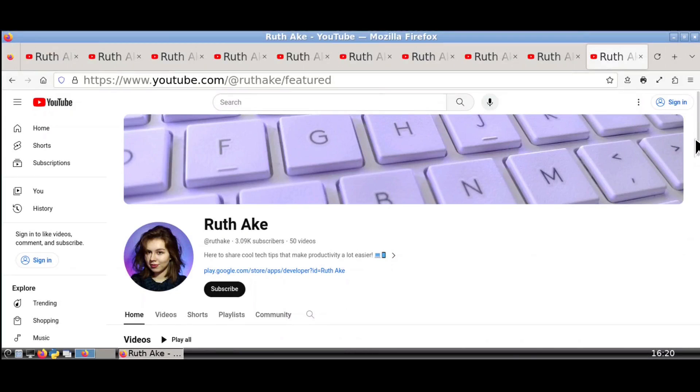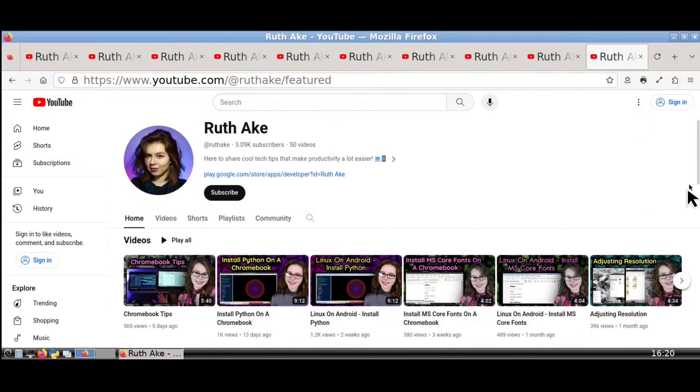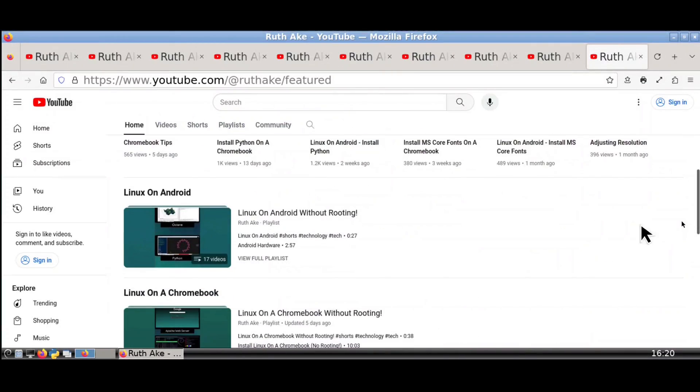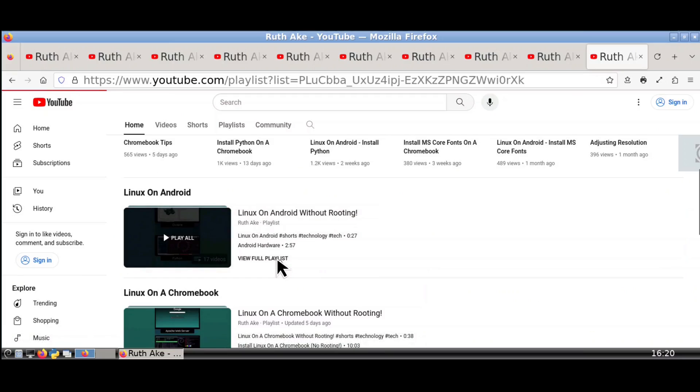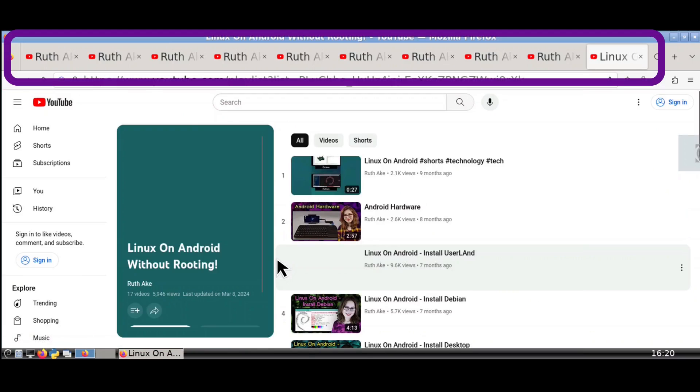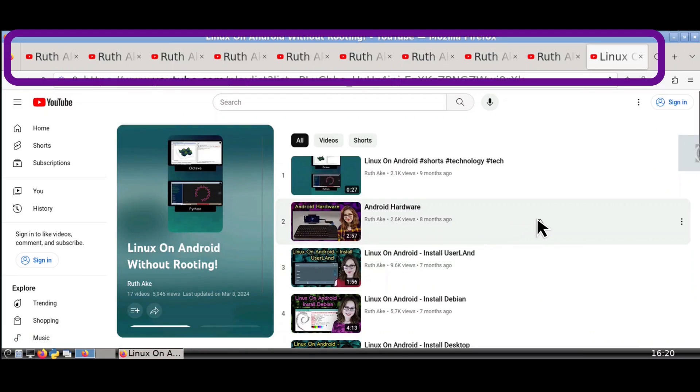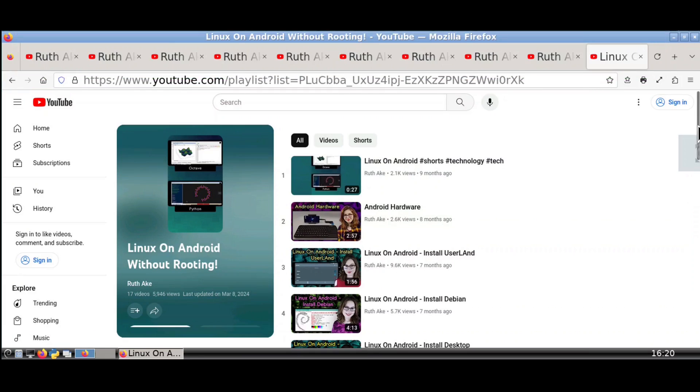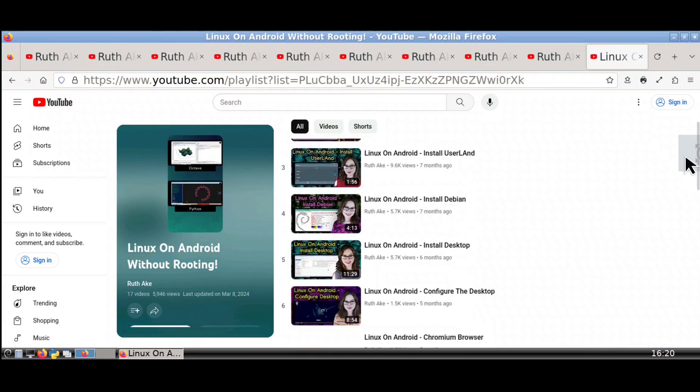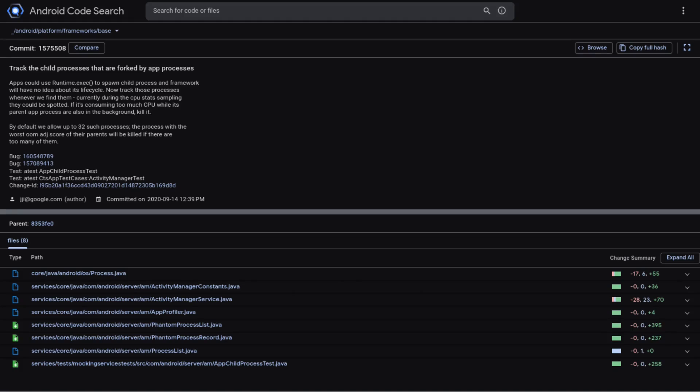Now when I run Linux in the UserLand app and open up a browser to go to YouTube, I can open up as many tabs as I want and there is no connection failure.